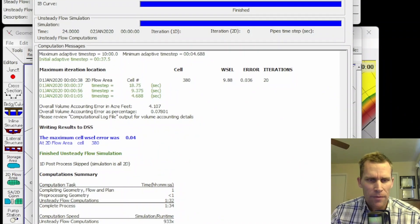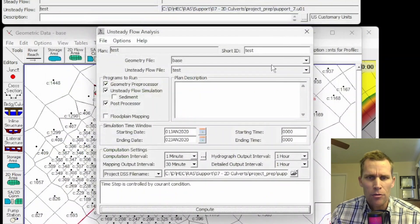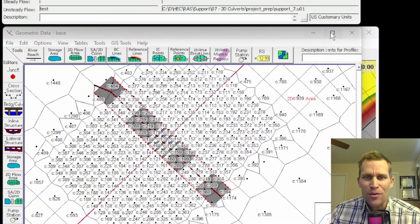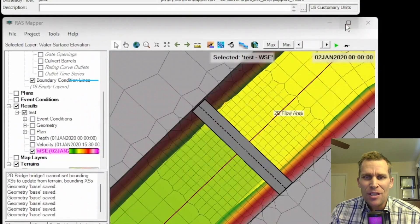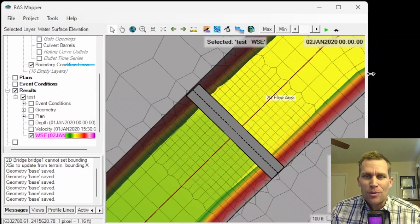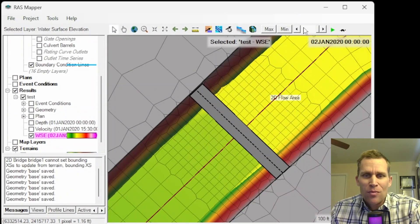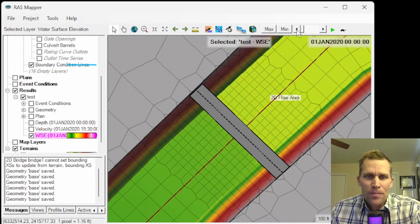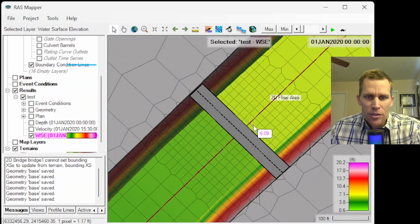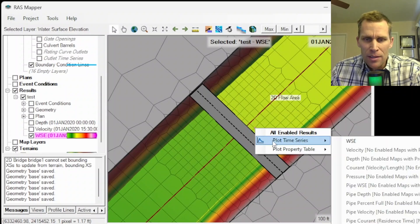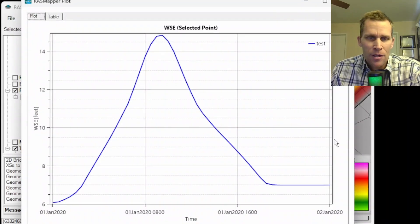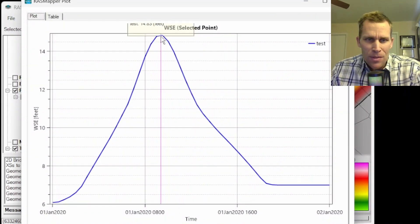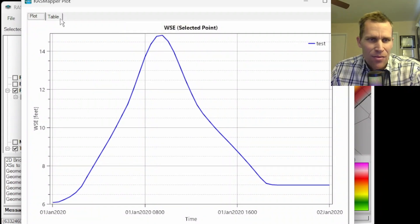I'm going to go ahead and click the close button. Let's go ahead and take a look at those results. The 2D flow results look better in RAS Mapper. So that's why I selected RAS Mapper here. I'm going to click on water surface elevation. All right. Just upstream of our bridge. I'm going to right-click, plot time series, water surface elevation. Now it looks like there's a peak water surface elevation of 14.83.